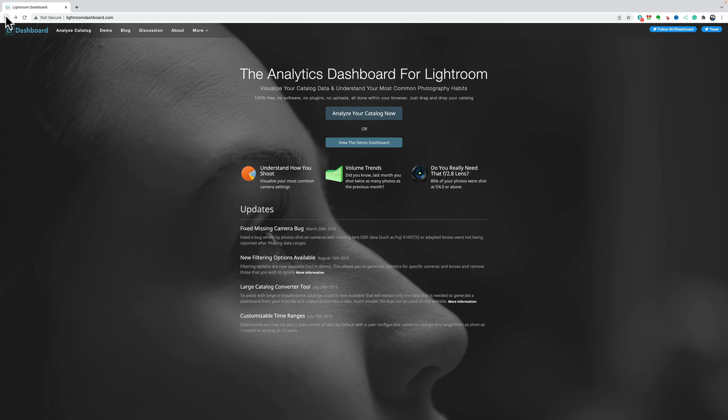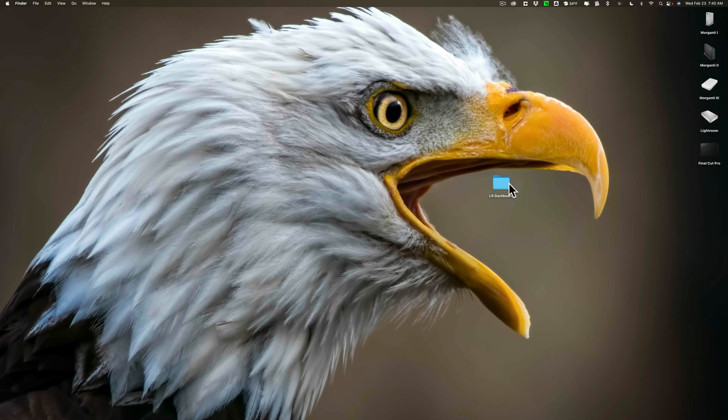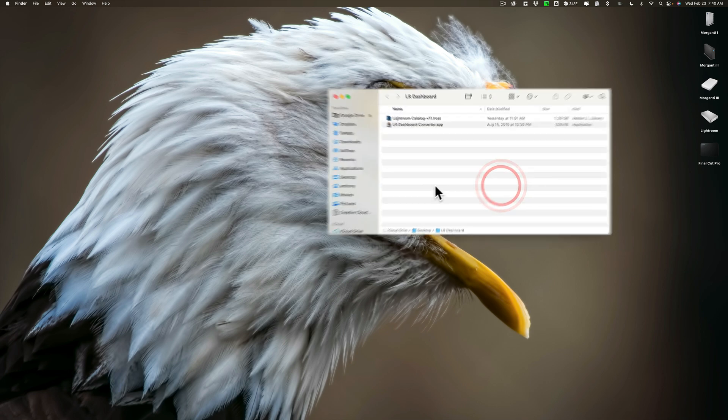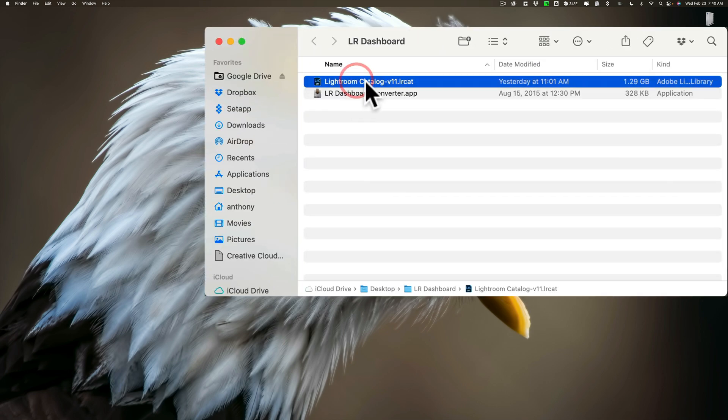Once you do that, now again, you don't have to do that unless your catalog is bigger than one gigabyte, but what you need to do is take the catalog and put a copy of it in a folder, which I did here. You can see my Lightroom catalog, and this is a copy. I have the original catalog in its Lightroom folder, and it's not being touched.